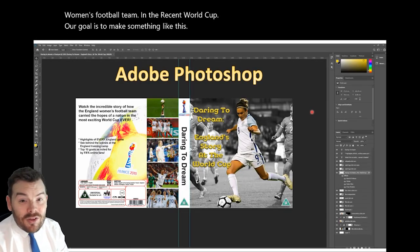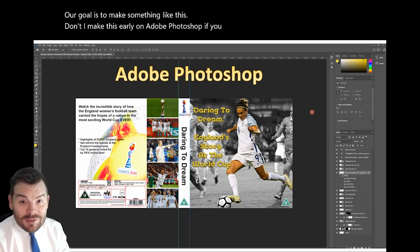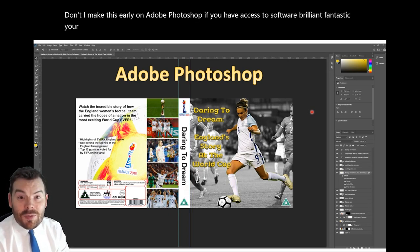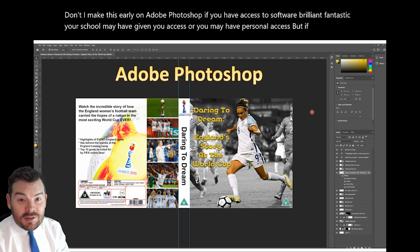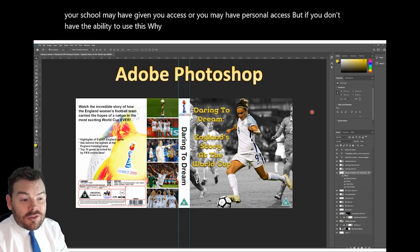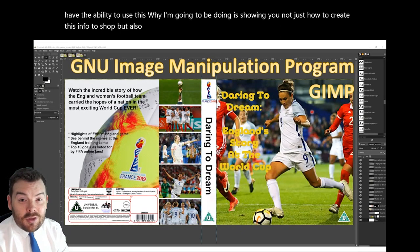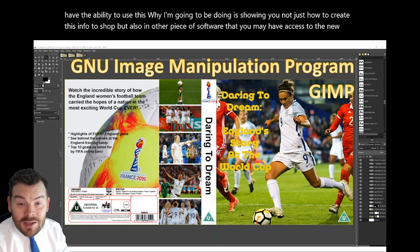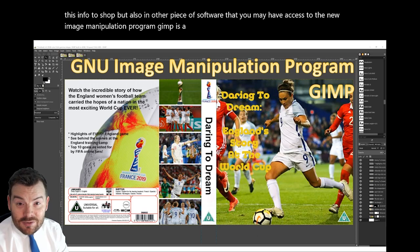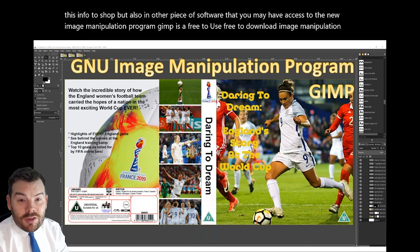I made this earlier on Adobe Photoshop. If you have access to software, brilliant — your school may have given you access or you may have personal access. But if you don't, I'm going to be showing you not just how to create this in Photoshop but also in other pieces of software. The GNU Image Manipulation Program, or GIMP, is a free to use, free to download image manipulation tool and you can create something very similar.